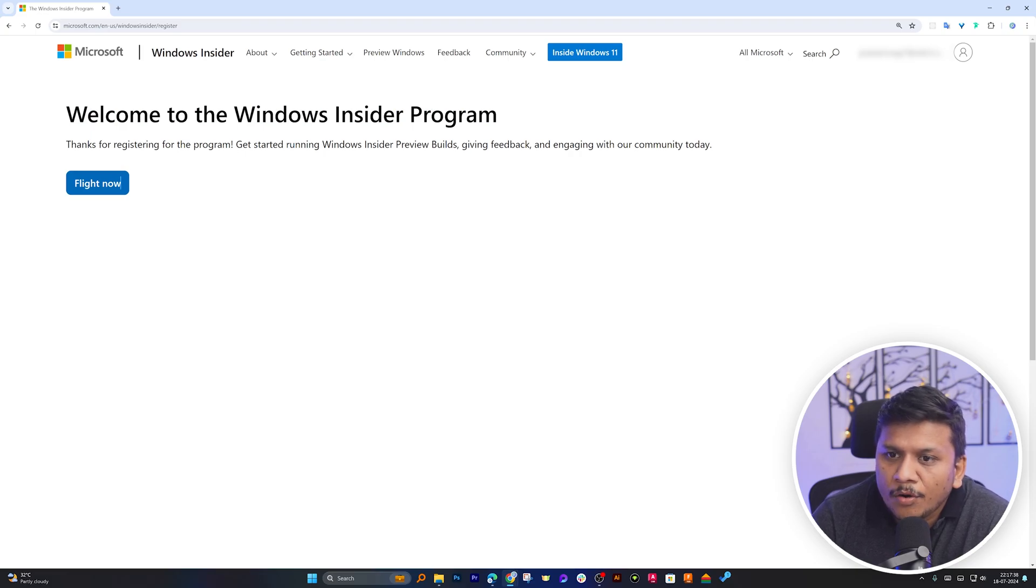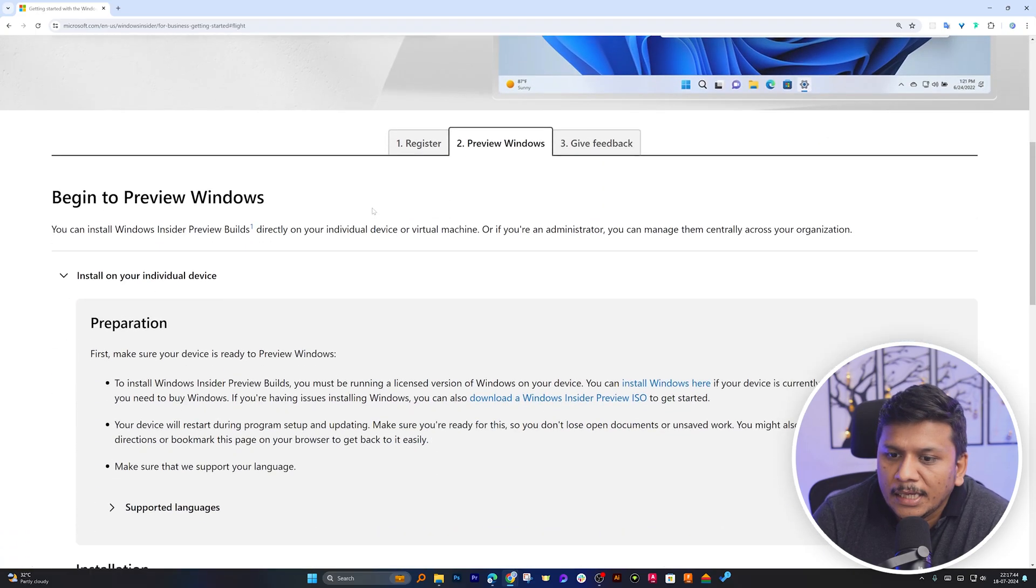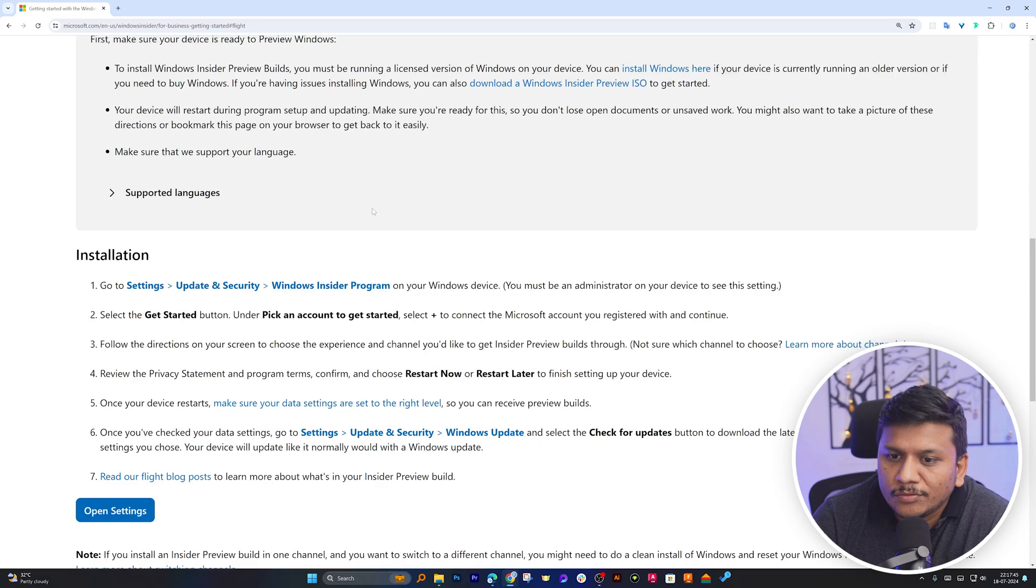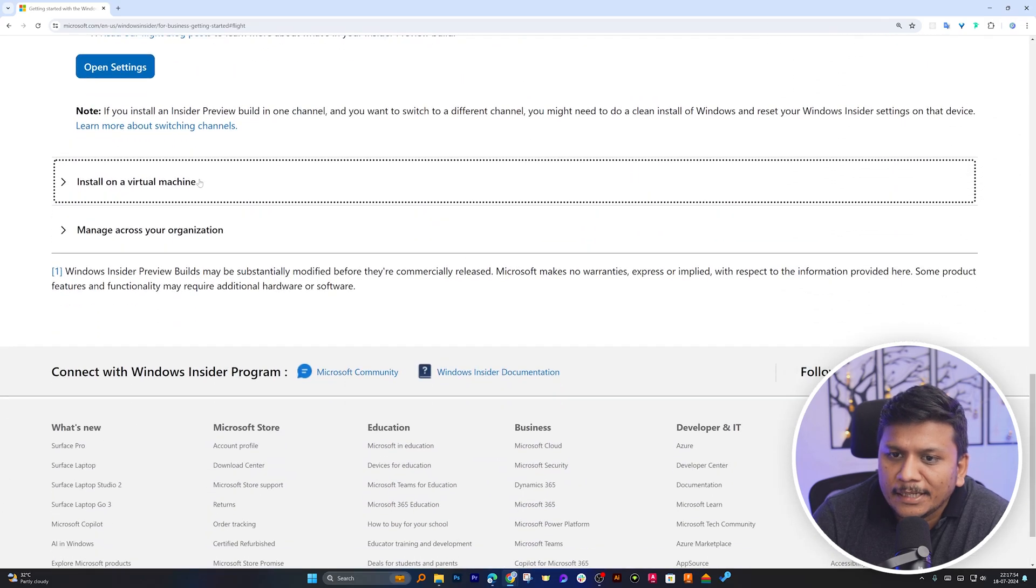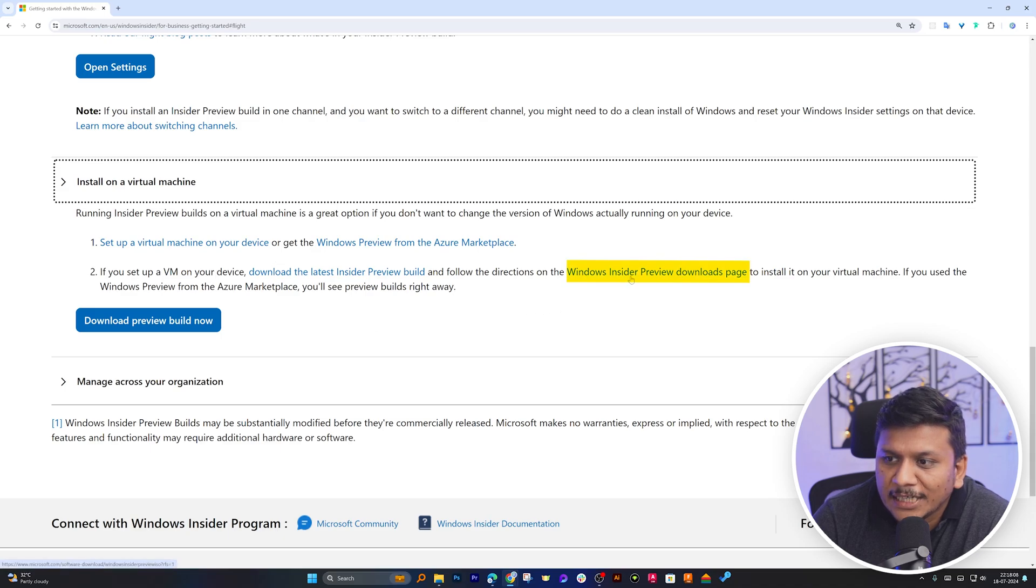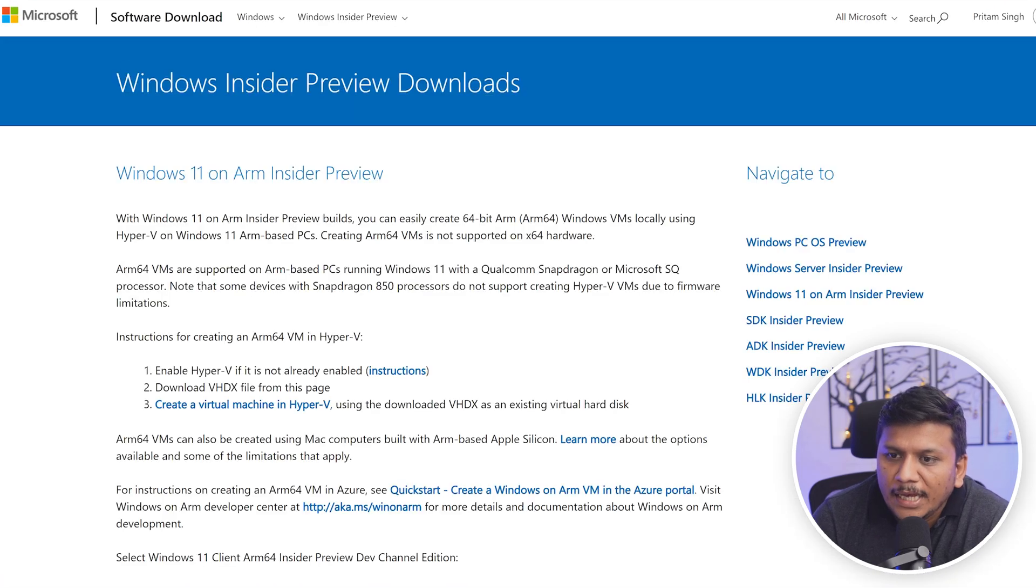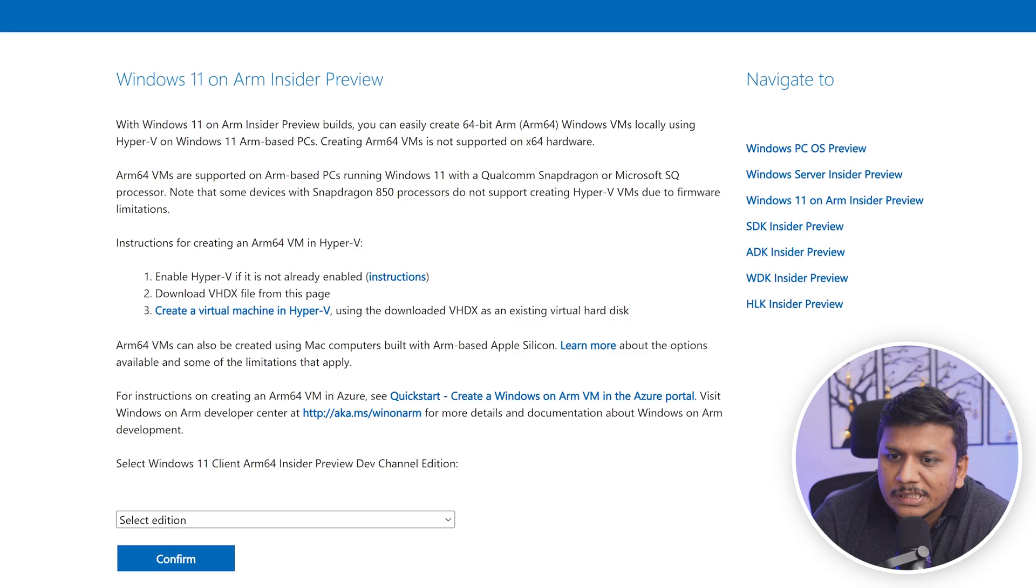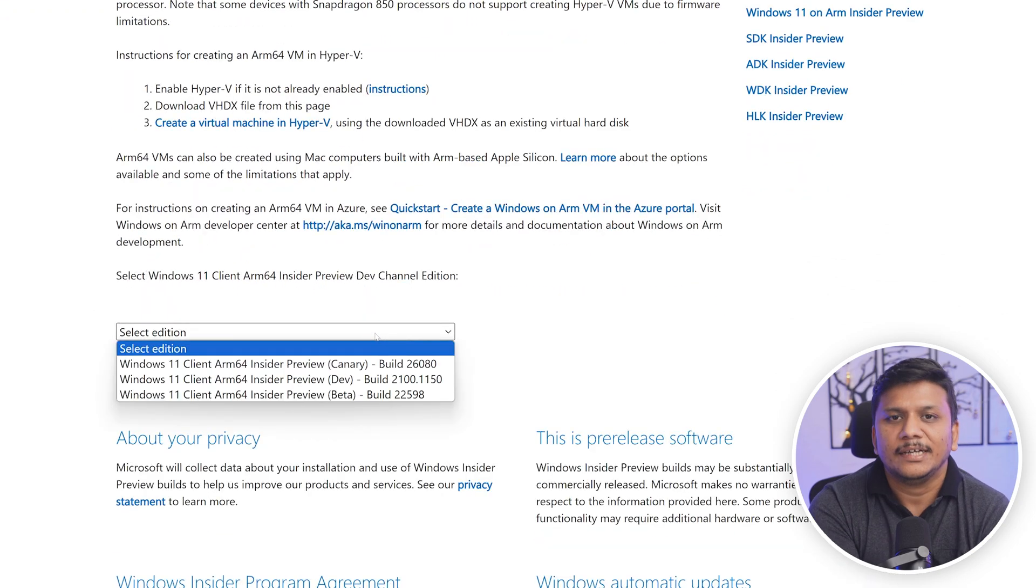Now let's click here on Flight Now. And let's go down. And you need to click here on this Install on Virtual Machine. Now let's click here on Windows Insider Preview Download page. And there we go. Now here, let's click here on Select Addition.